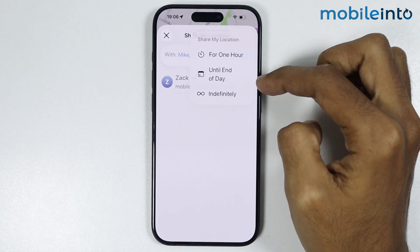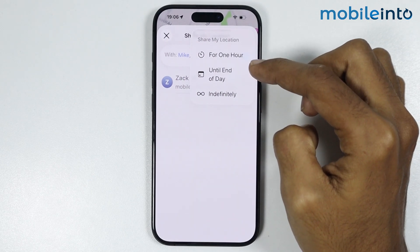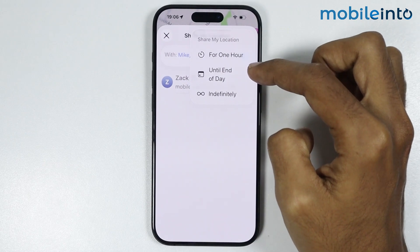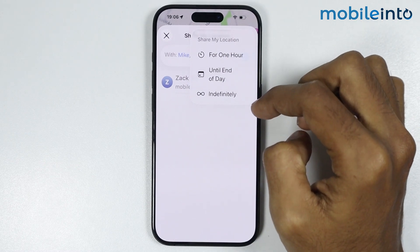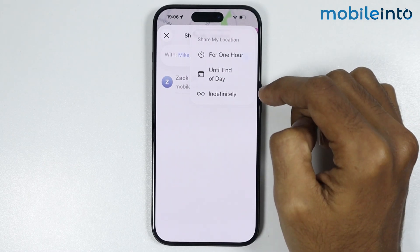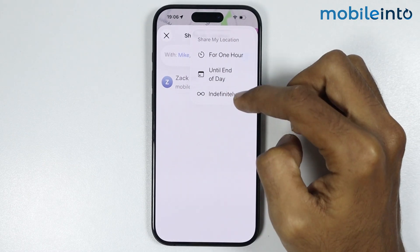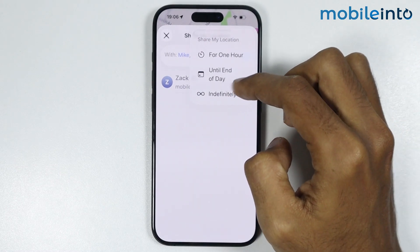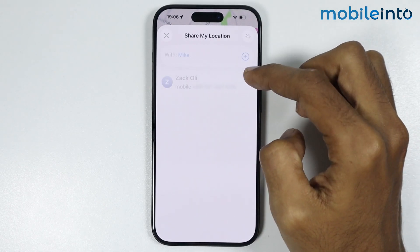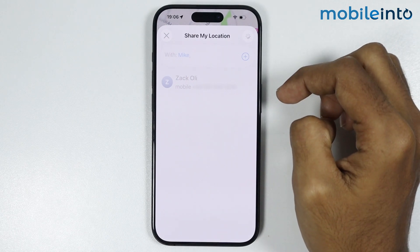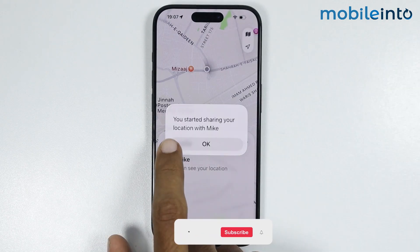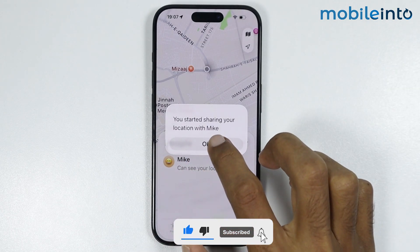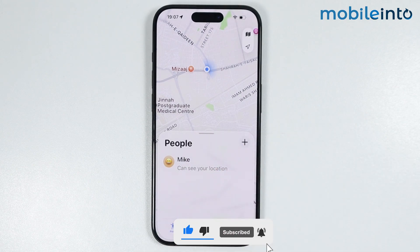You can select For an Hour and it will share the location of your iPhone for an hour with the selected contact. Or you can select Until the End of the Day and it will share the location of your iPhone until the end of your day. You also have the option of Indefinitely — once you select this option you will always share the location with the selected contact. As you can see, you've started sharing your location with the selected contact.